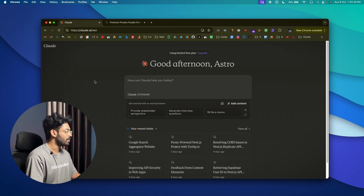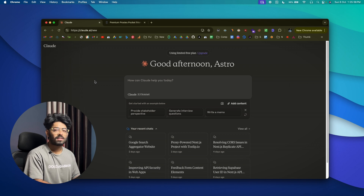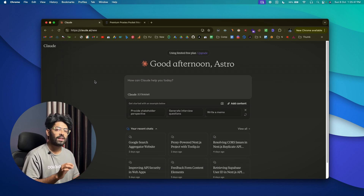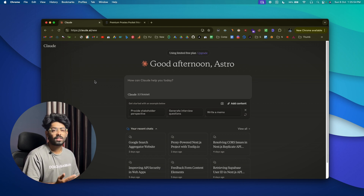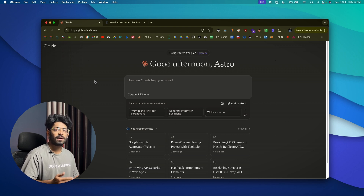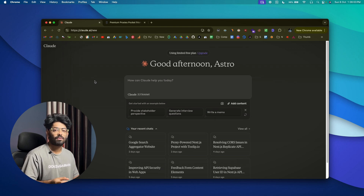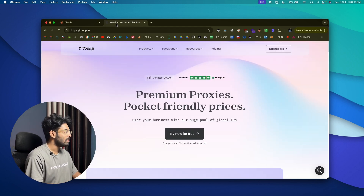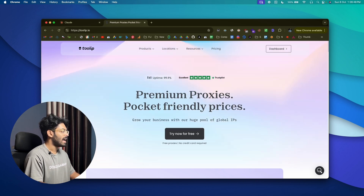For this we are going to use Claude AI. Before I begin, I want to mention that when it comes to web scraping or data scraping, using a proxy is very very important. If you don't use a proxy, your server's real IP address will be visible to whatever website you're visiting. When you make repeated attempts to scrape content, there's a high probability the website will block or rate-limit your IP address.